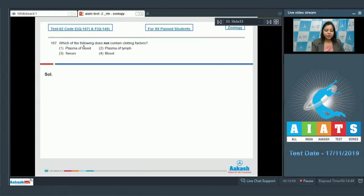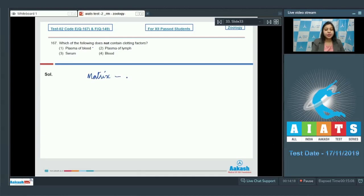Question 167: Which of the following does not contain clotting factors? Option one: Plasma of blood. The plasma of blood is the matrix of blood containing all components minus the formed elements, so this option is incorrect. Option two: Plasma of lymph. Lymph can also clot as it contains clotting factors.